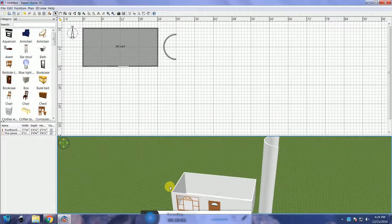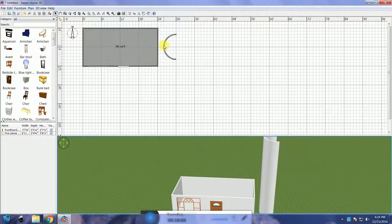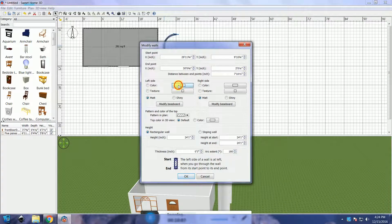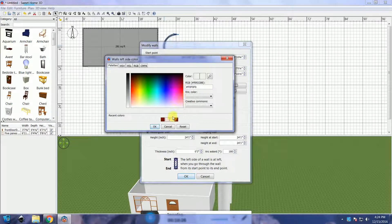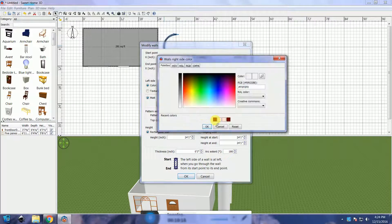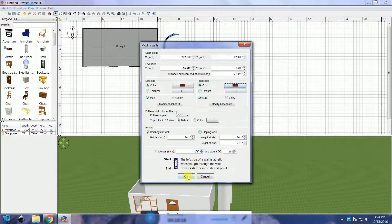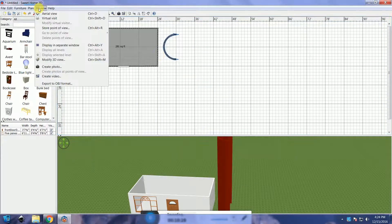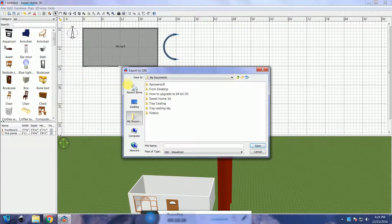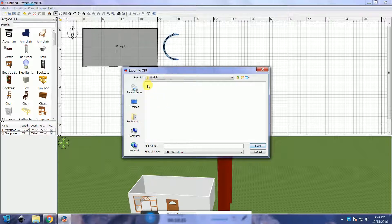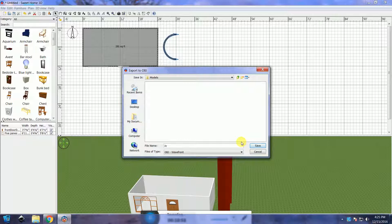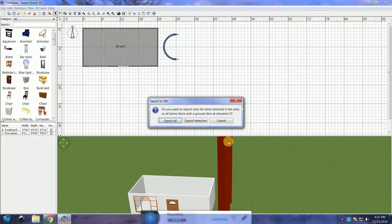All that's left is to add color to it. You can also use texture. With the arched ceiling selected, click on 3D view and click on Export to OBJ format. Save the object and remember the location. Make sure to click Export Selection.